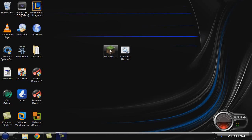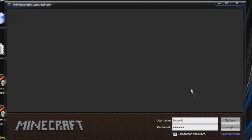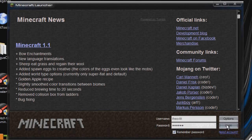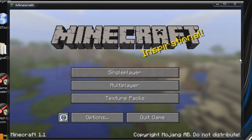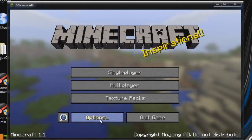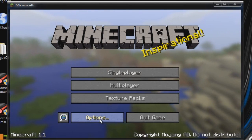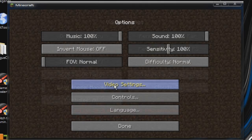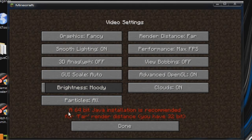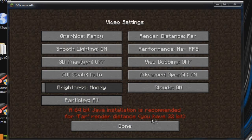I'm going to show you guys something real quick. If you go in and use just the normal EXE on Windows, go in here and then video settings, it says right here a 64-bit Java installation is recommended for far render distance. You have 32-bit.